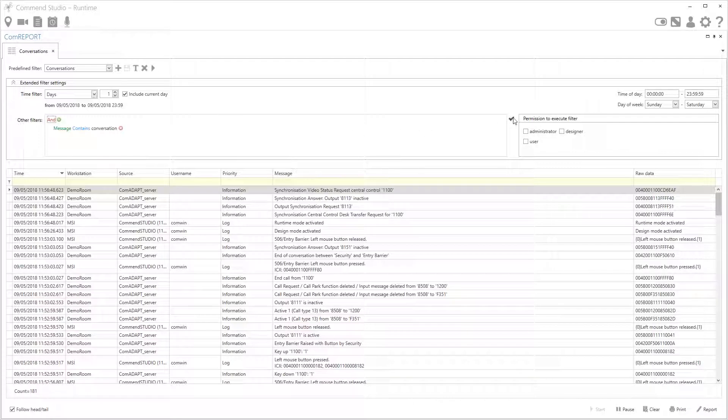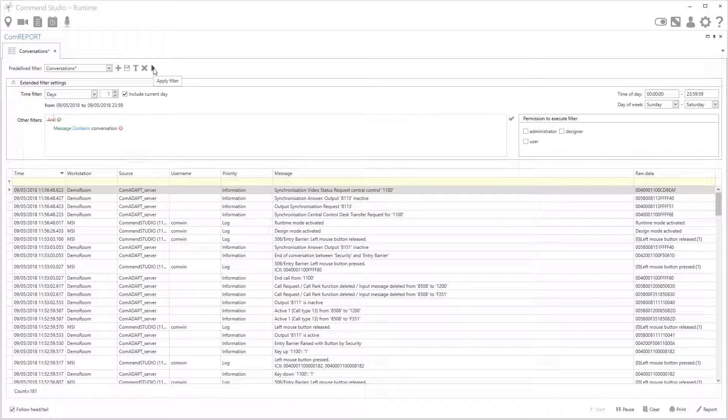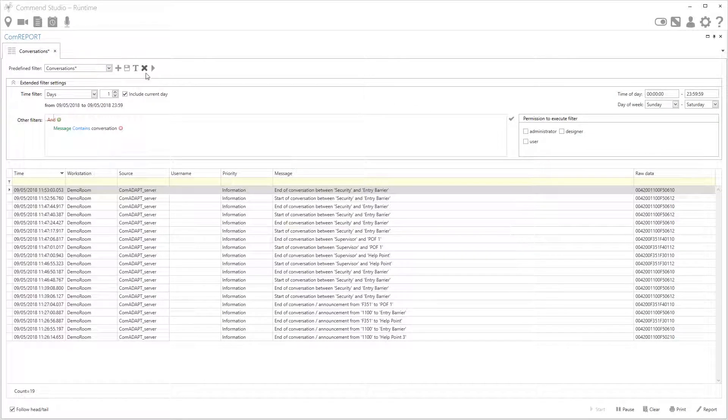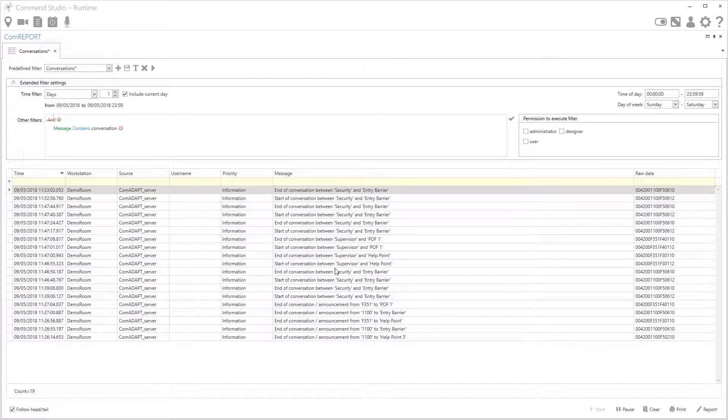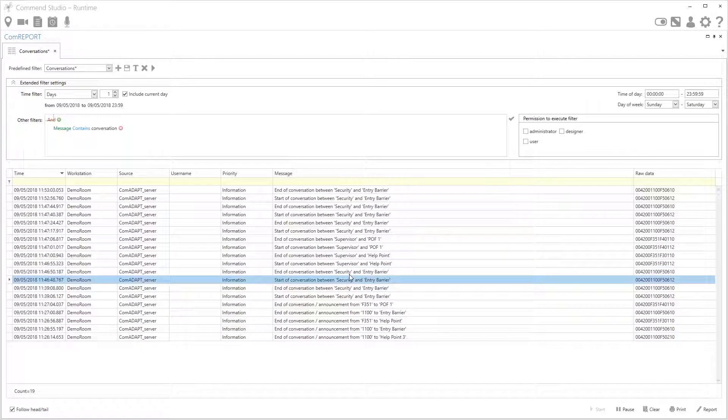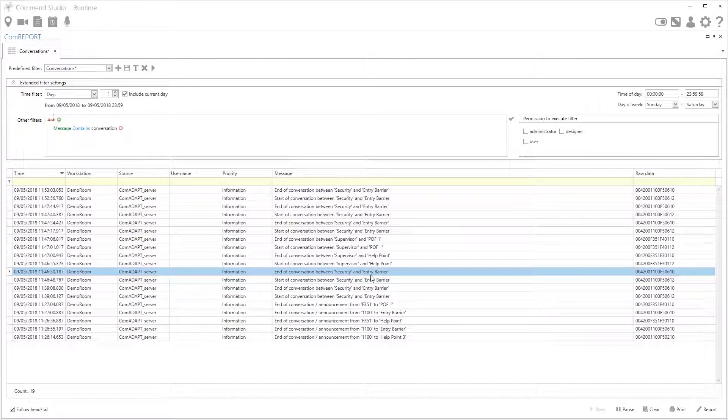Okay when I'm ready I press the tick here to apply the filter and then the play button here to apply the filter again. As you can see that has now filtered down so I can see just specific conversations when they've started and when they've ended along with the time and some various other information.